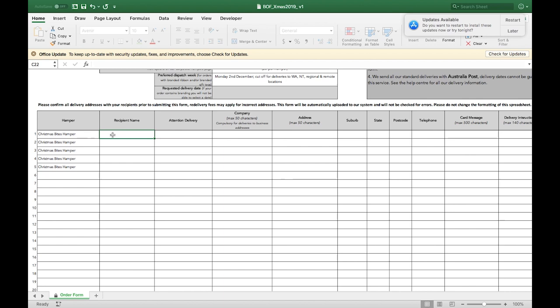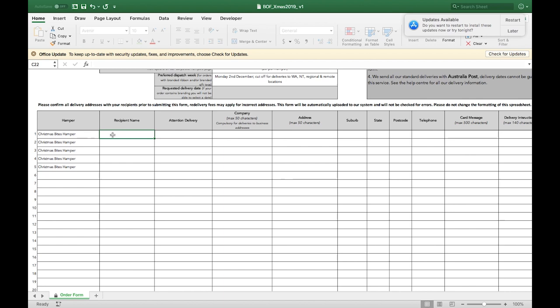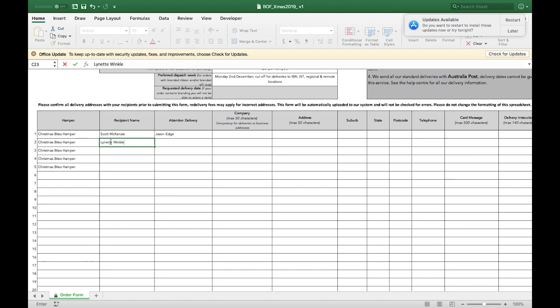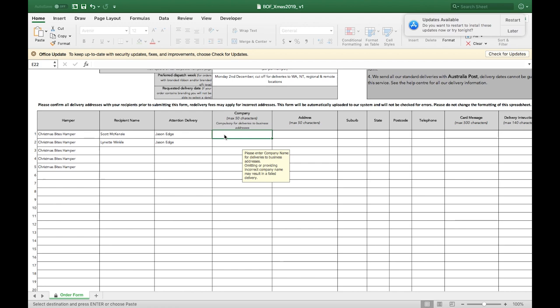Enter the recipient name. Only complete the attention delivery cell if this is a different person from the recipient. For example, if the hamper is to be delivered to a manager who is then going to present the hamper to their team member. Please note that only one person can be nominated per delivery address to receive the delivery. Both names will appear on the shipping label. Remember to include the company name if the hamper is being delivered to a business address.